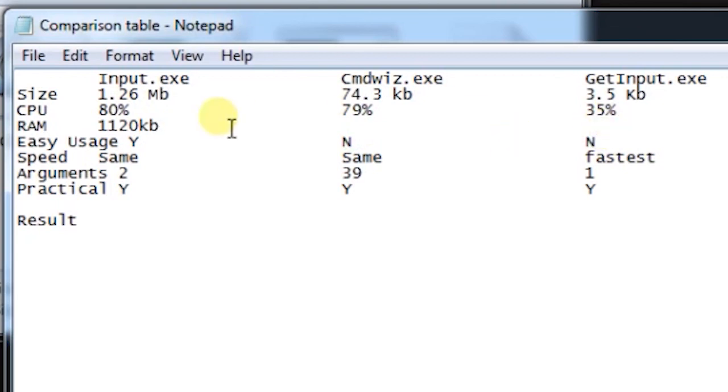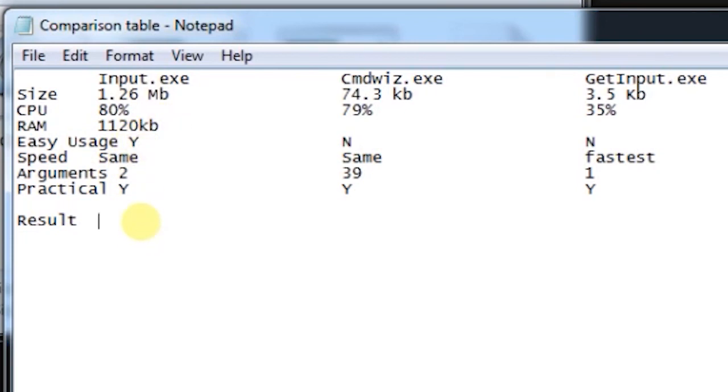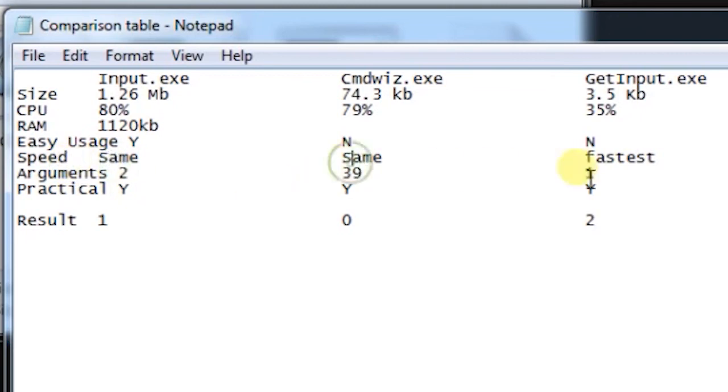RAM usage for all the plugins is same, so no point to anyone. And here input.exe has one point, so one, zero, and two points. While on the other hand, the speed of the plugins are same, same, and fastest, so it will get another point.